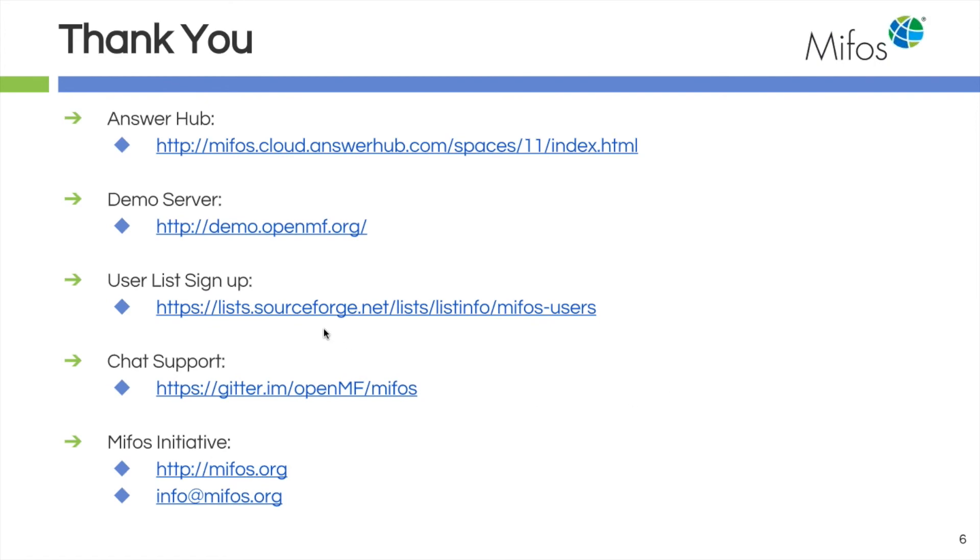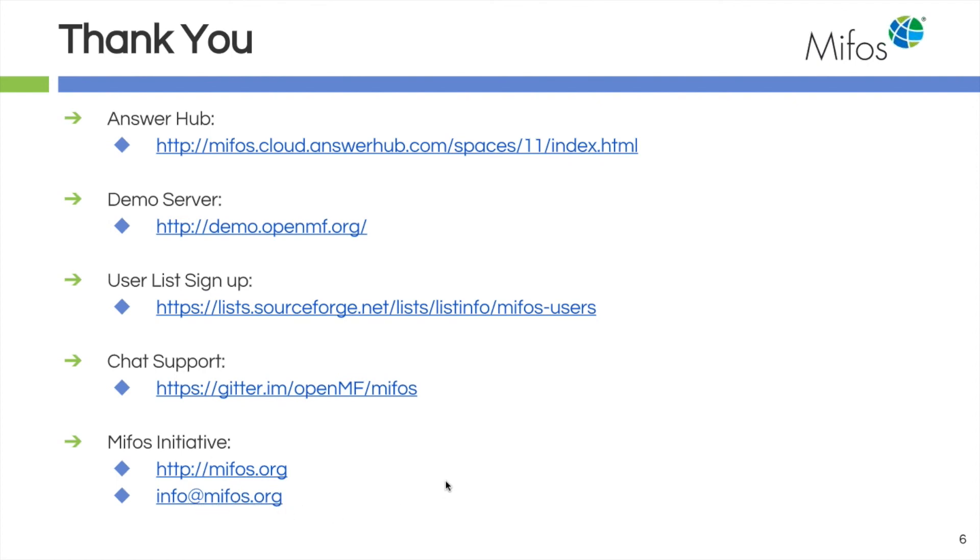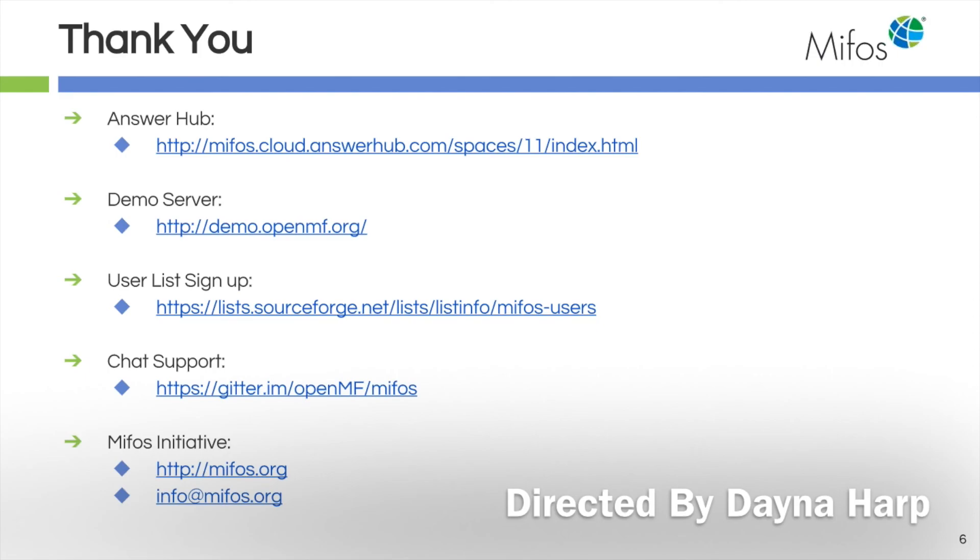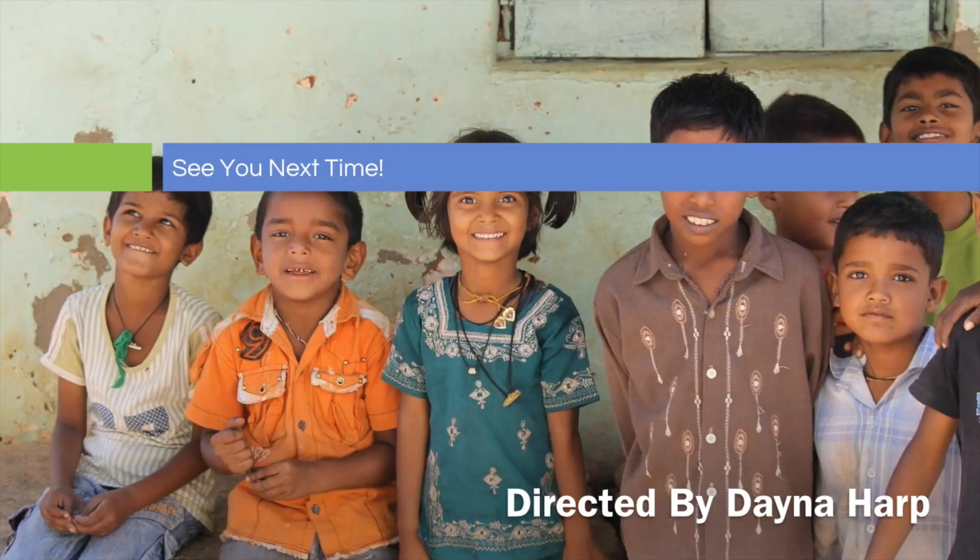If you have not signed up for our user list yet, please do so. You get quite a bit of collaboration with the community on that list and it's quite nice. Our chat support is available on Gitter. And of course, our main website and general mailbox is info@mifos.org. I'd like to thank you for your time today and we'll see you next time.